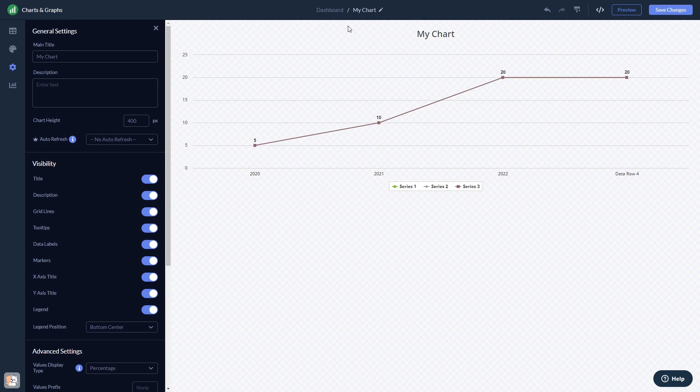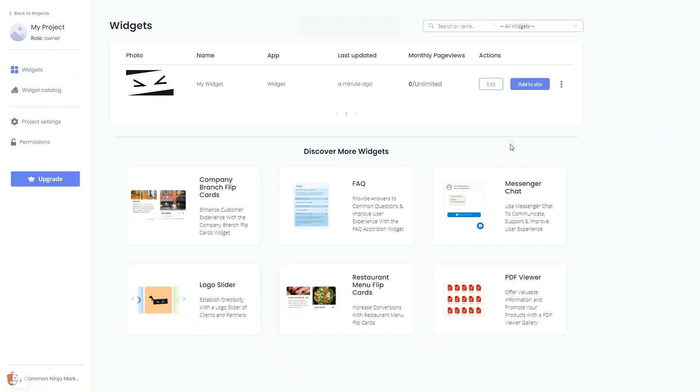When you're ready to add the widget to your website, go back to the dashboard. Now on the dashboard you'll see the widget you've created.